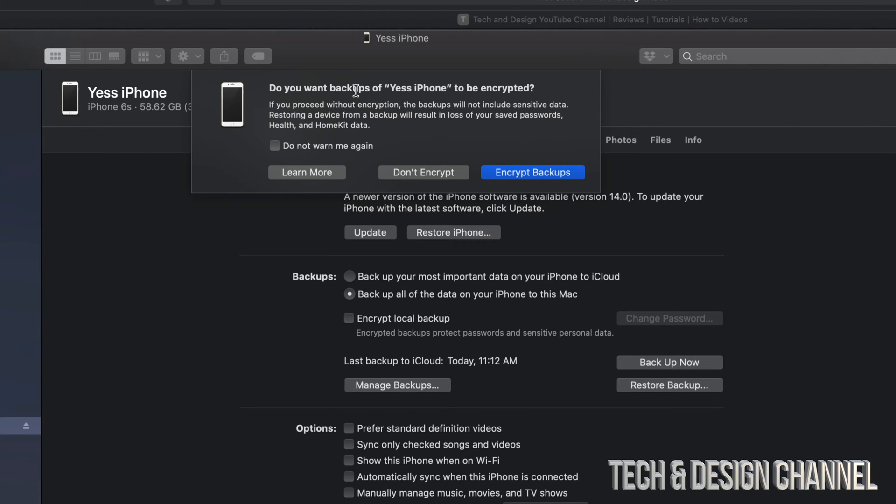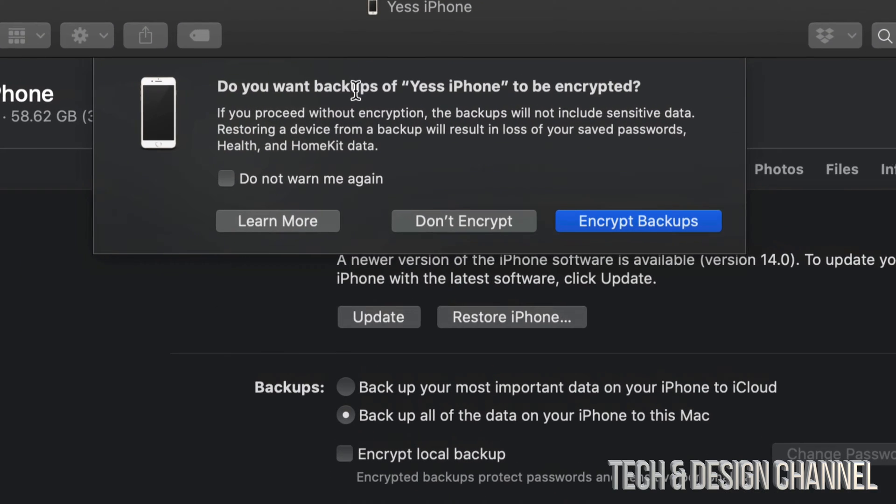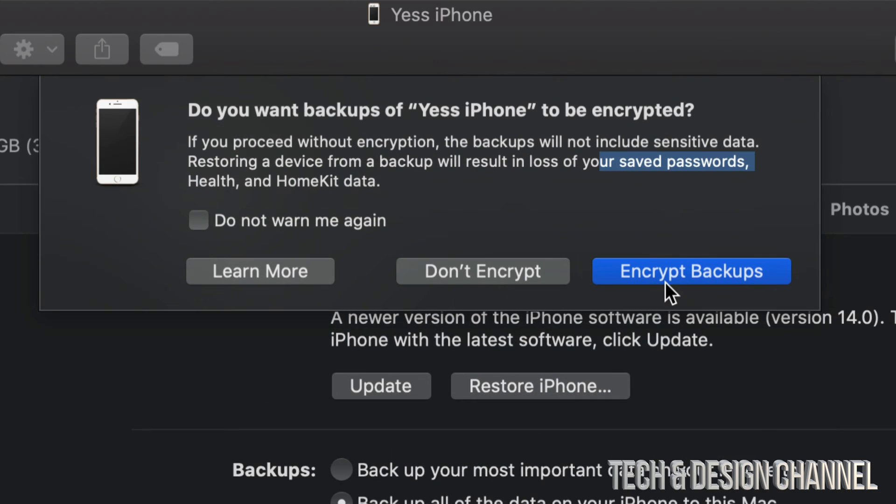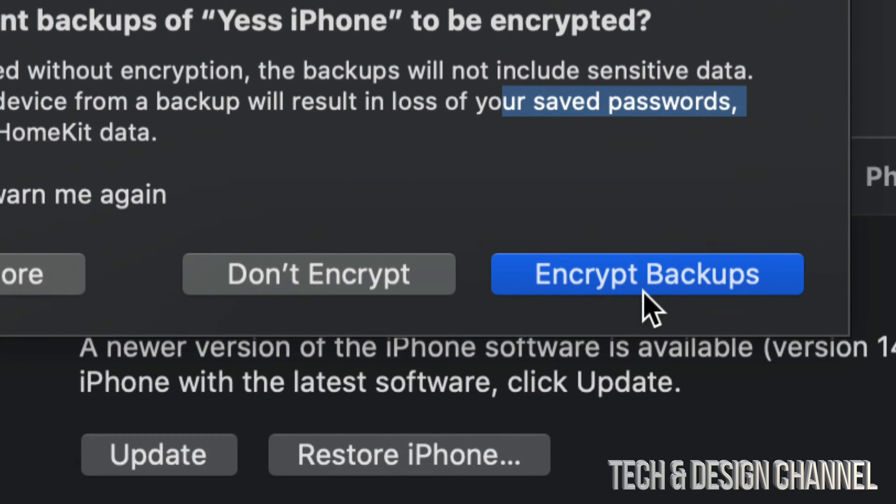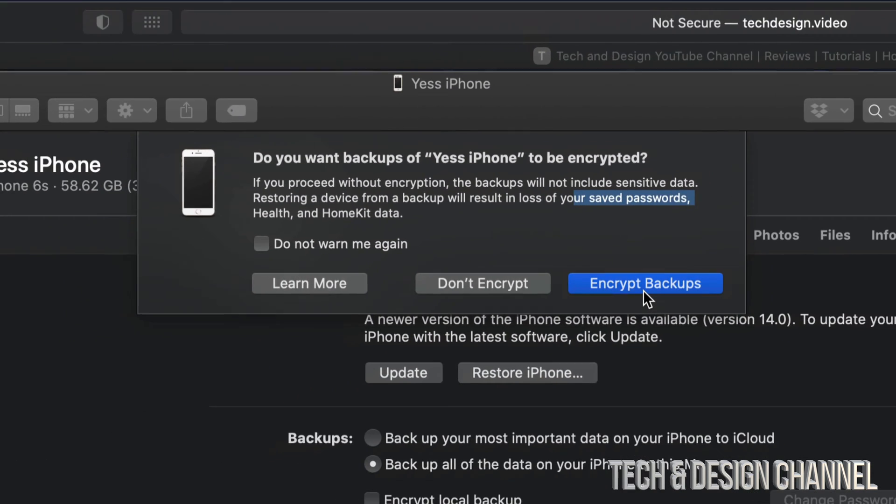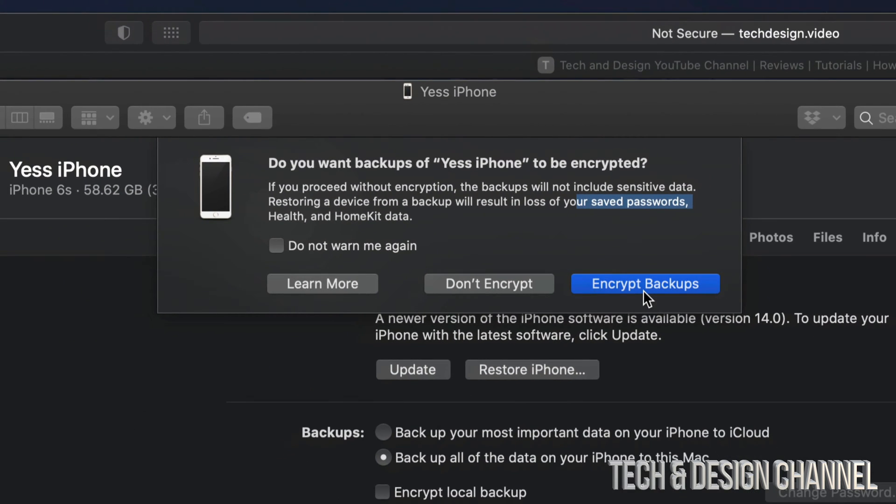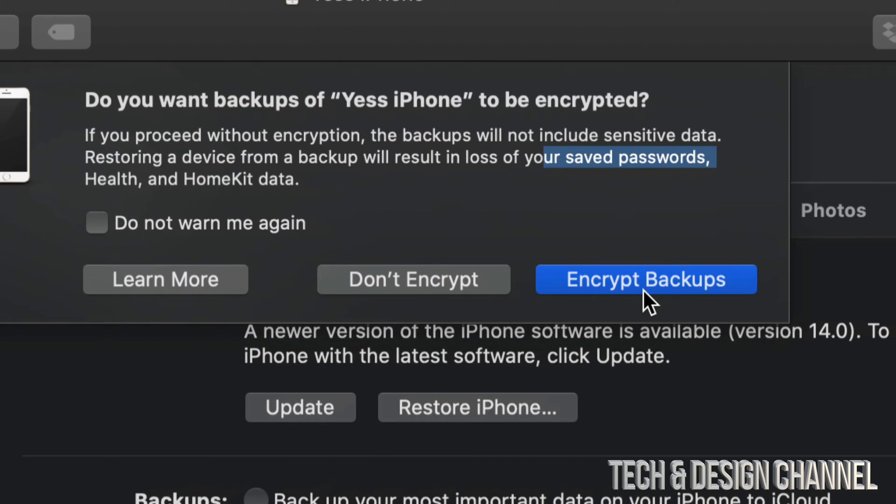On the top we should see this message. If you really want to encrypt your backups, go ahead and encrypt your backups. That way your passwords and everything will also get saved.